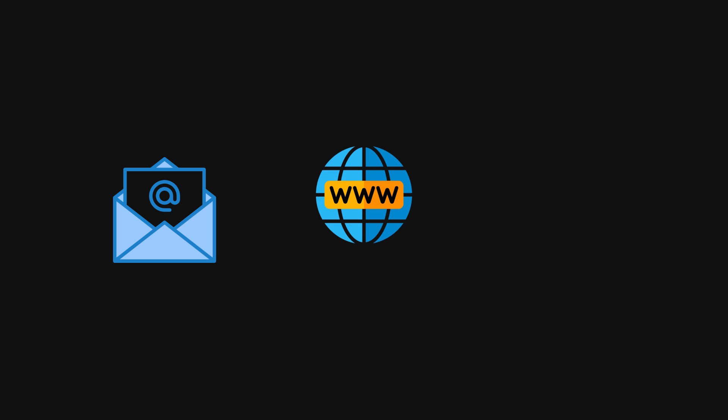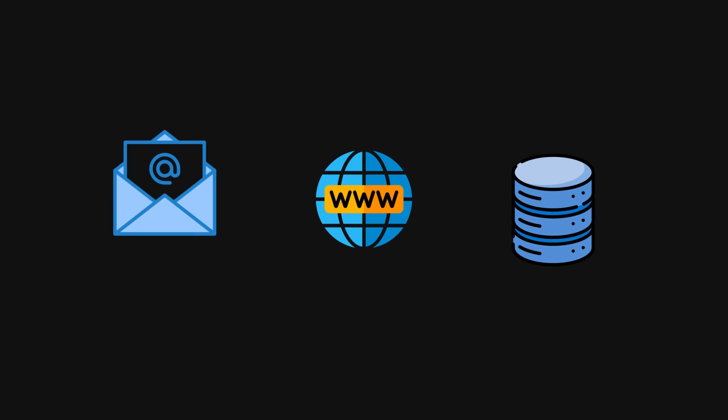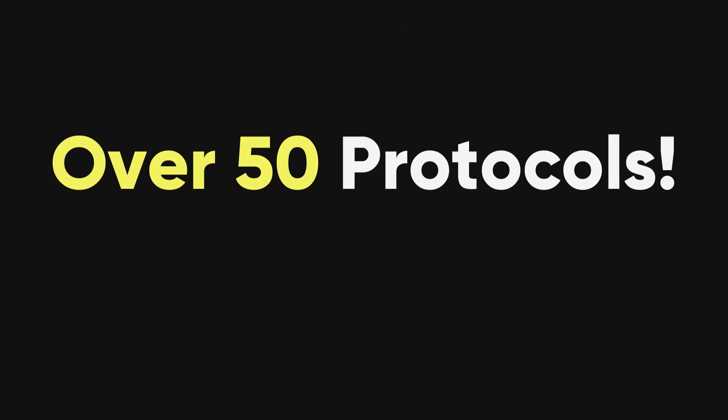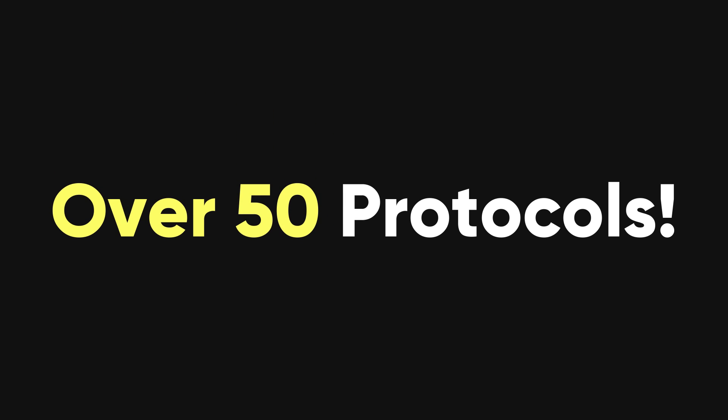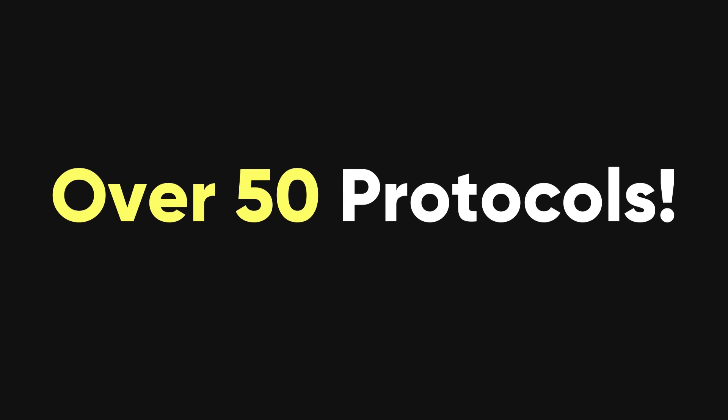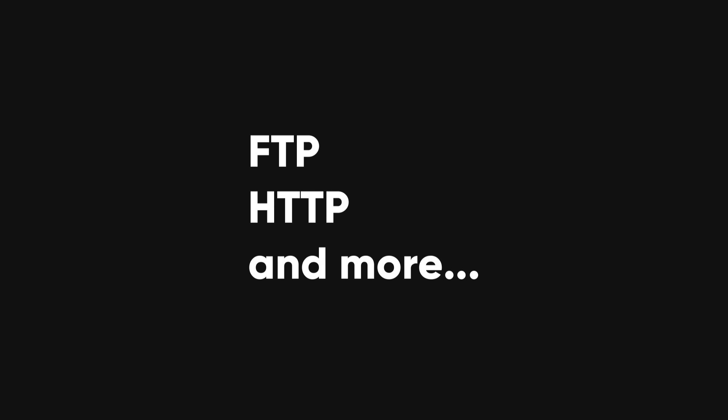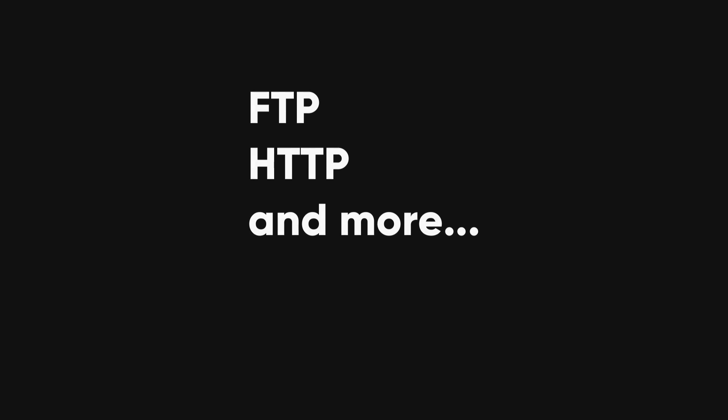Like email, websites, or databases. It can crack over 50 different kinds of security protocols, including things like FTP, HTTP, and more.